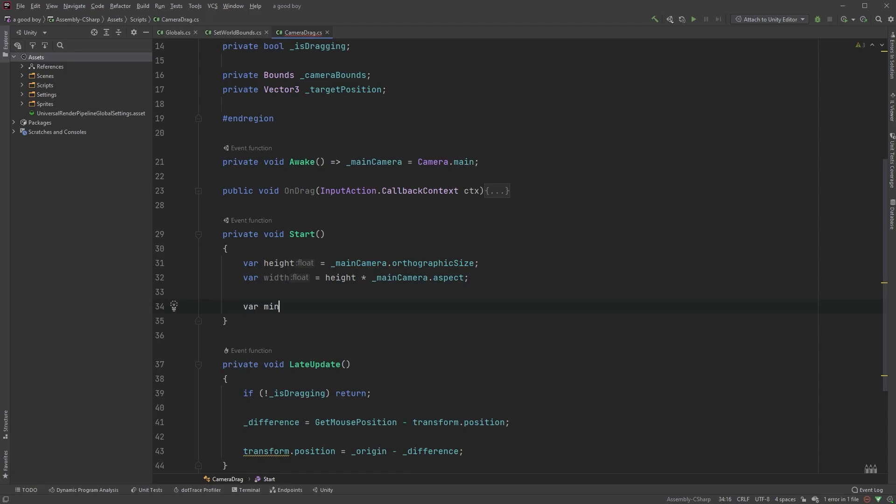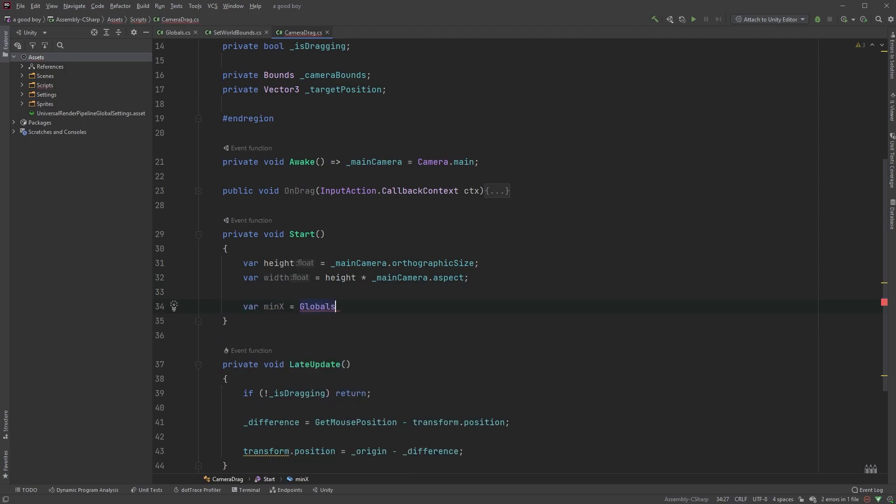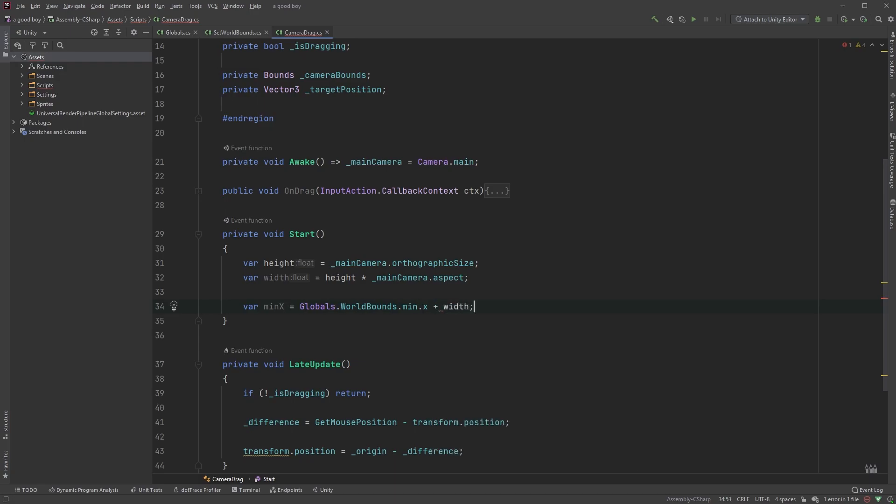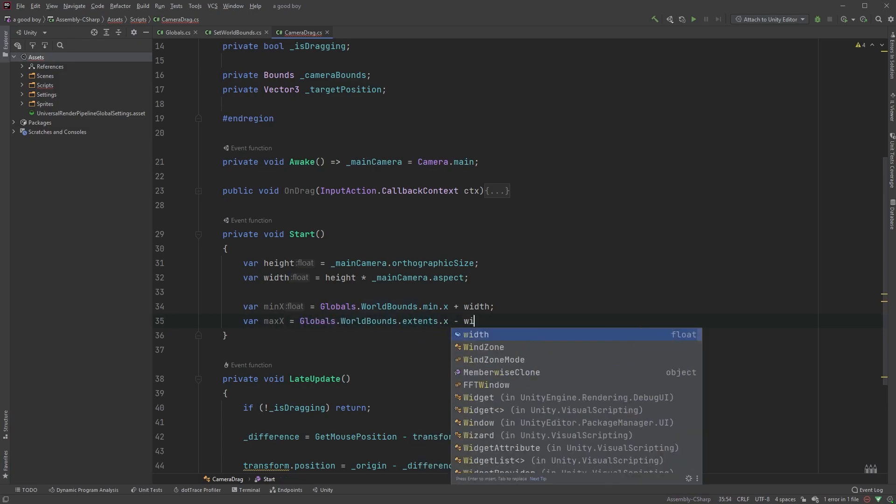Now we can type var min x equals globals dot world bounds dot min dot x plus width, followed by var max x equals globals dot world bounds dot extents dot x, and subtract the width.